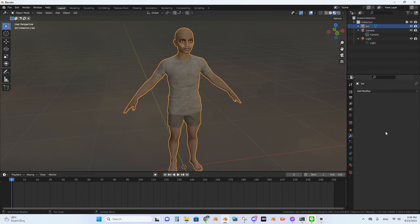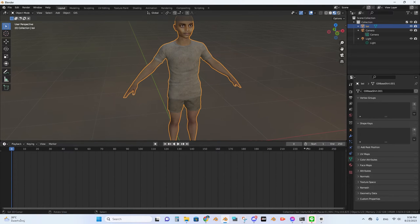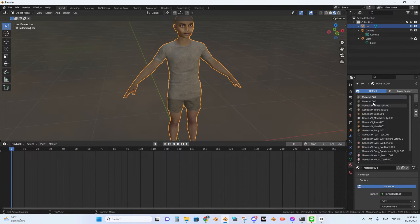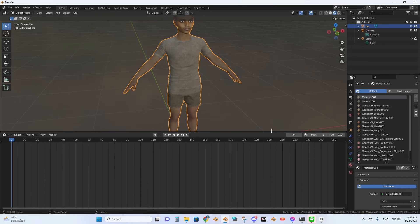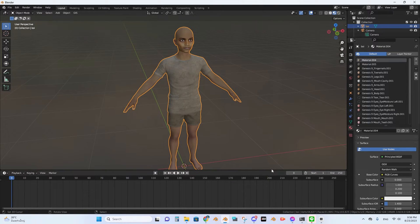As you can see, no modifiers, no vertex group. So what's the problem? The problem is your materials. It may sound ridiculous because that doesn't make sense, but yeah, it's from the materials.